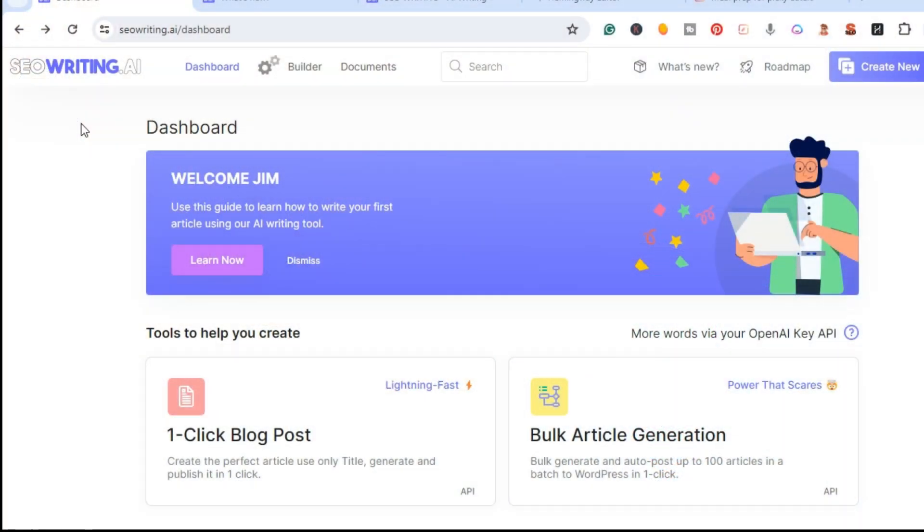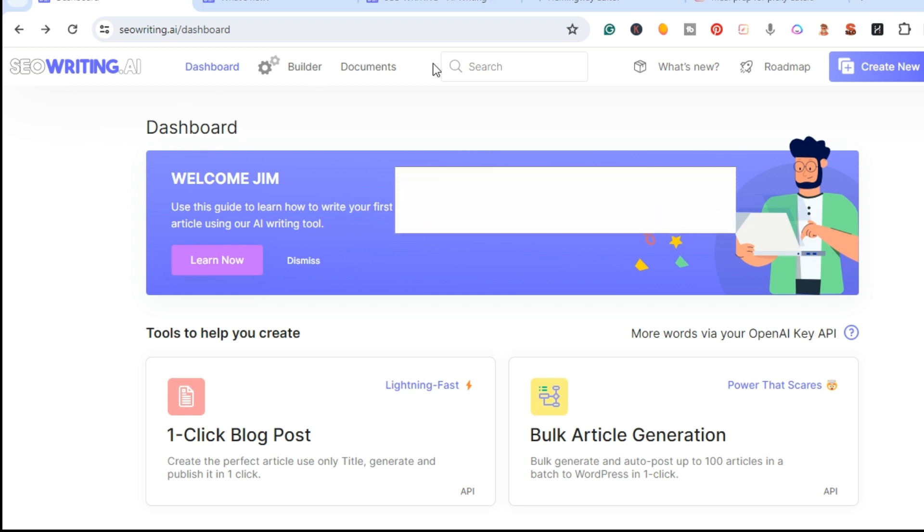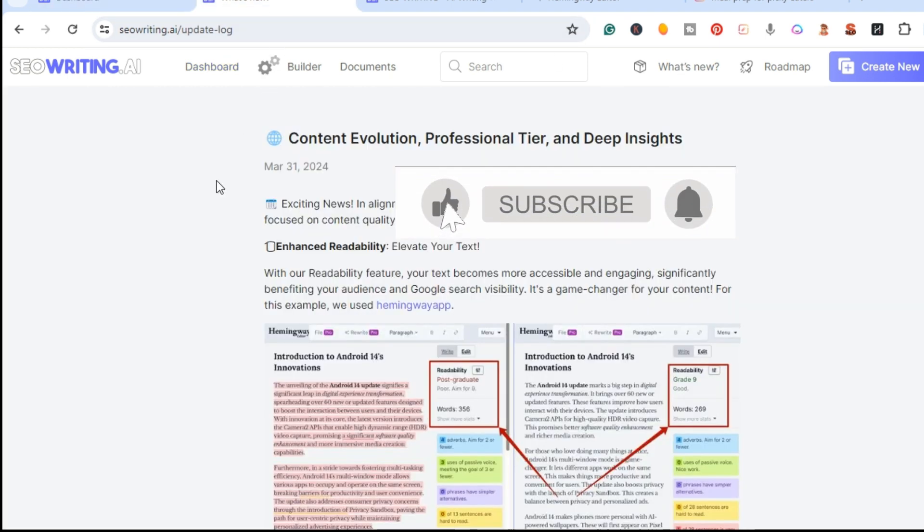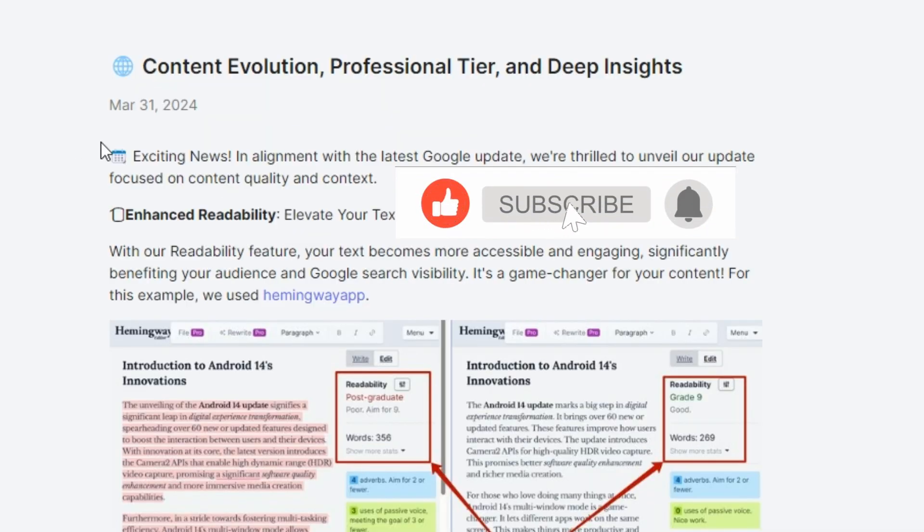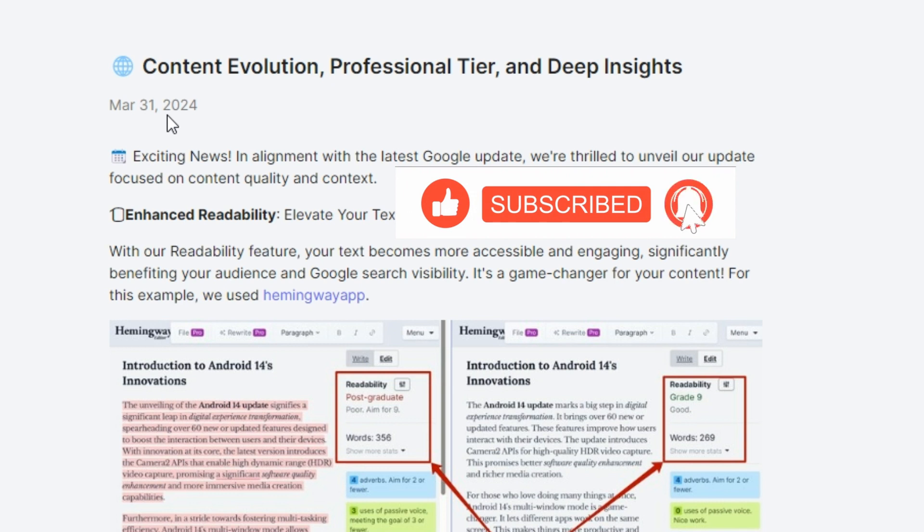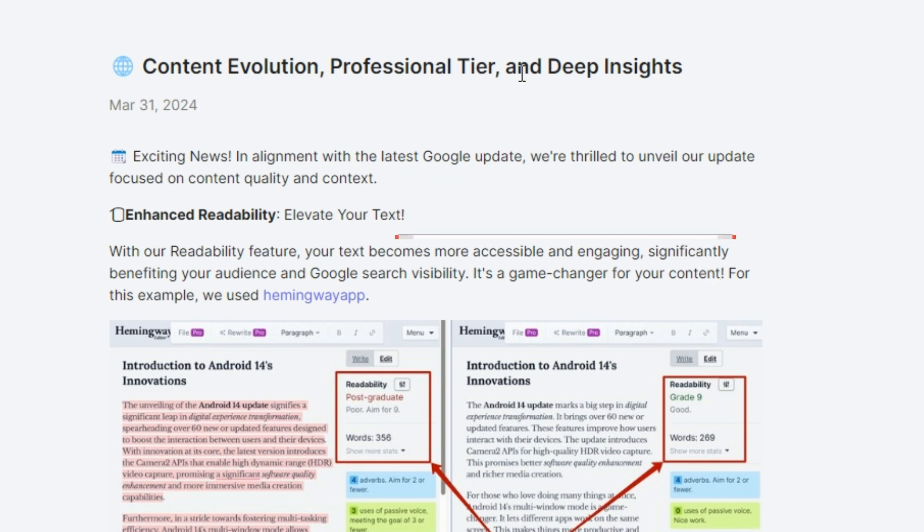Inside of SEO Writing AI they got what's new. As of March 31st 2024, content evaluation professional tier and deep insight. Right here they got news - exciting news in alignment with the latest Google update. We're thrilled to unveil our updated focus on content quality and context.